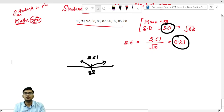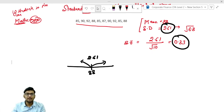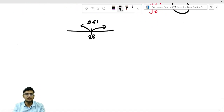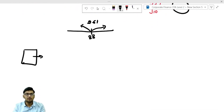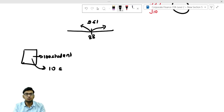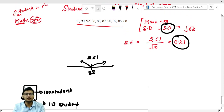What is the meaning of 0.83? Suppose in your class you have 100 students, out of which you have taken the data of 10 students, and from those students you have calculated these numbers — the mean and the standard deviation.